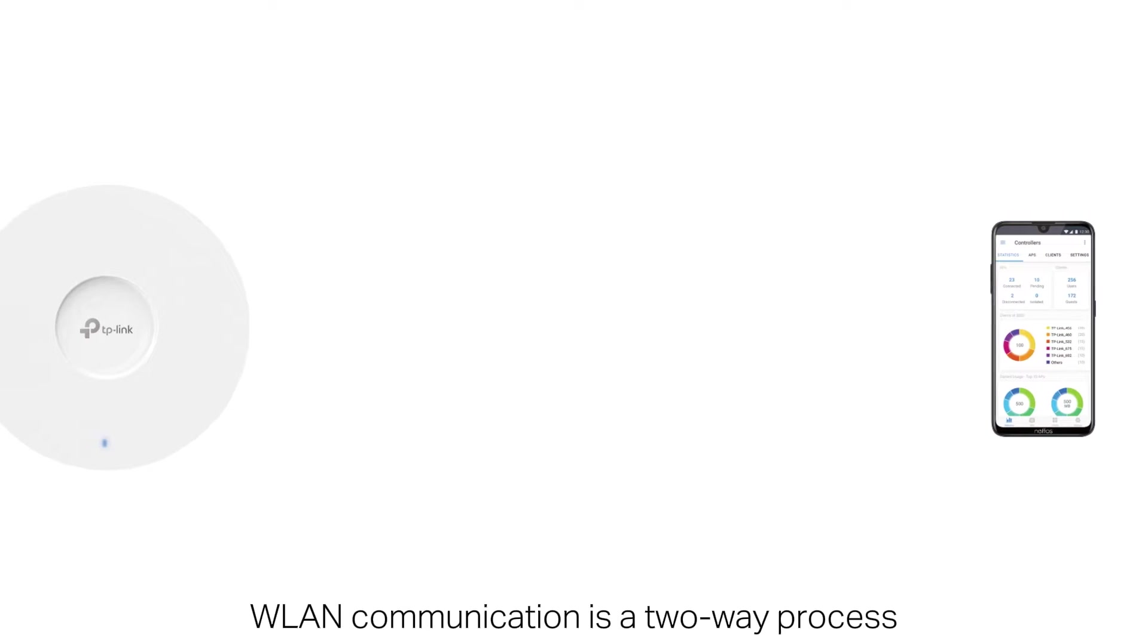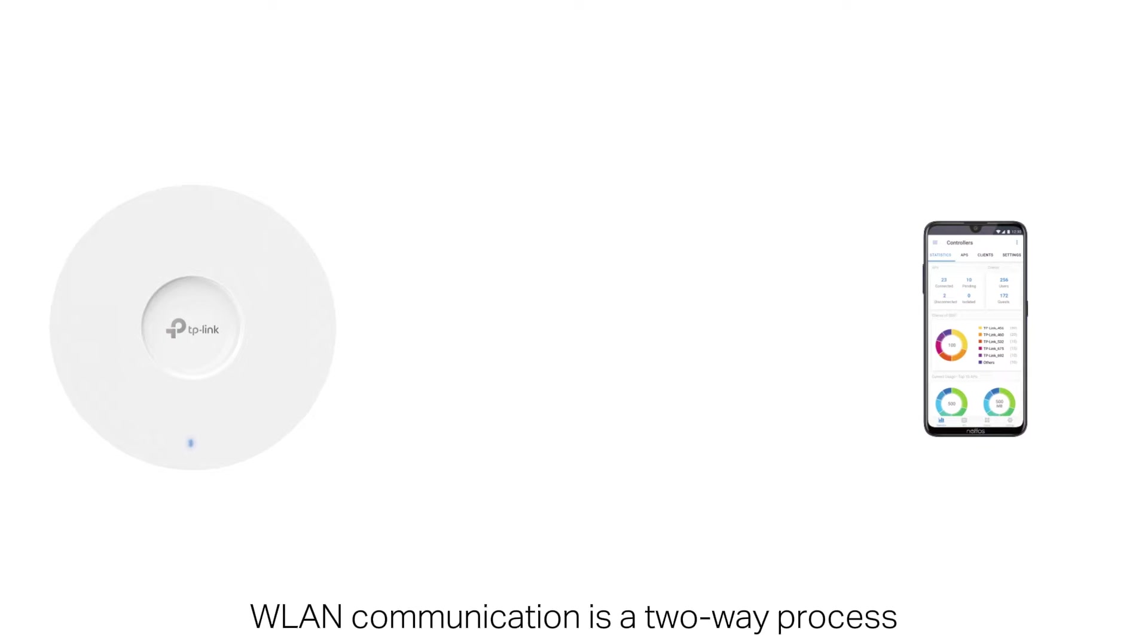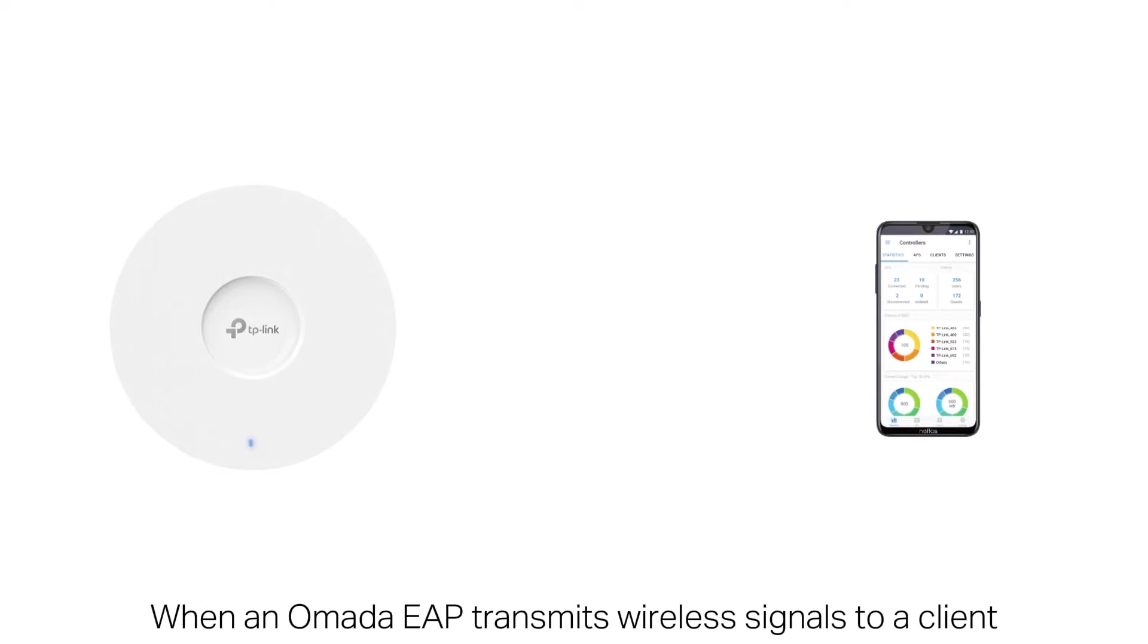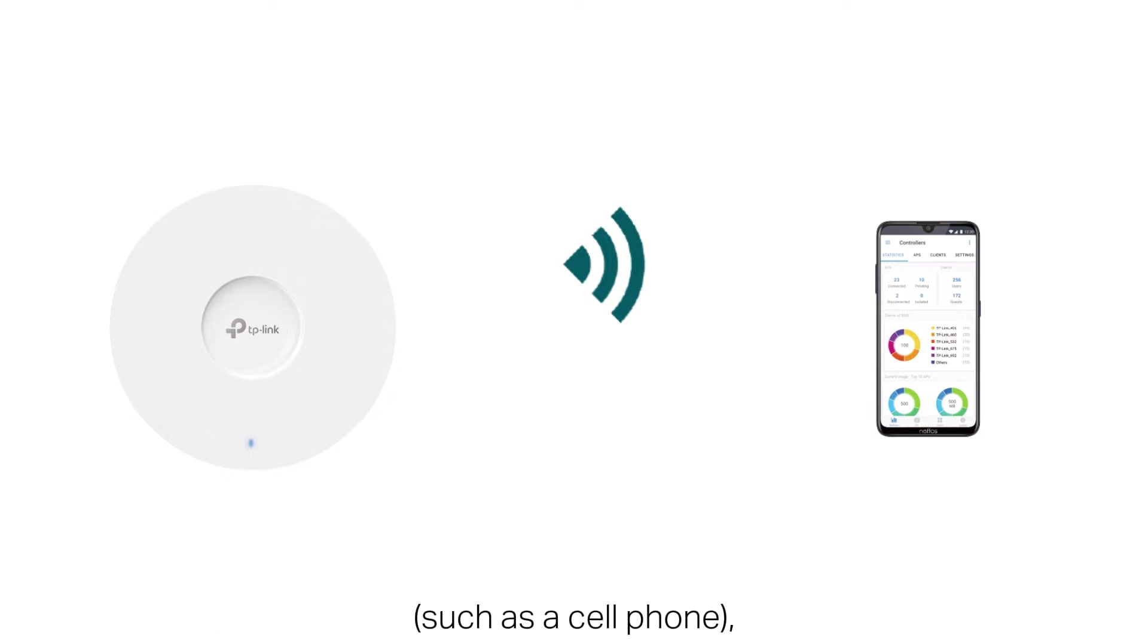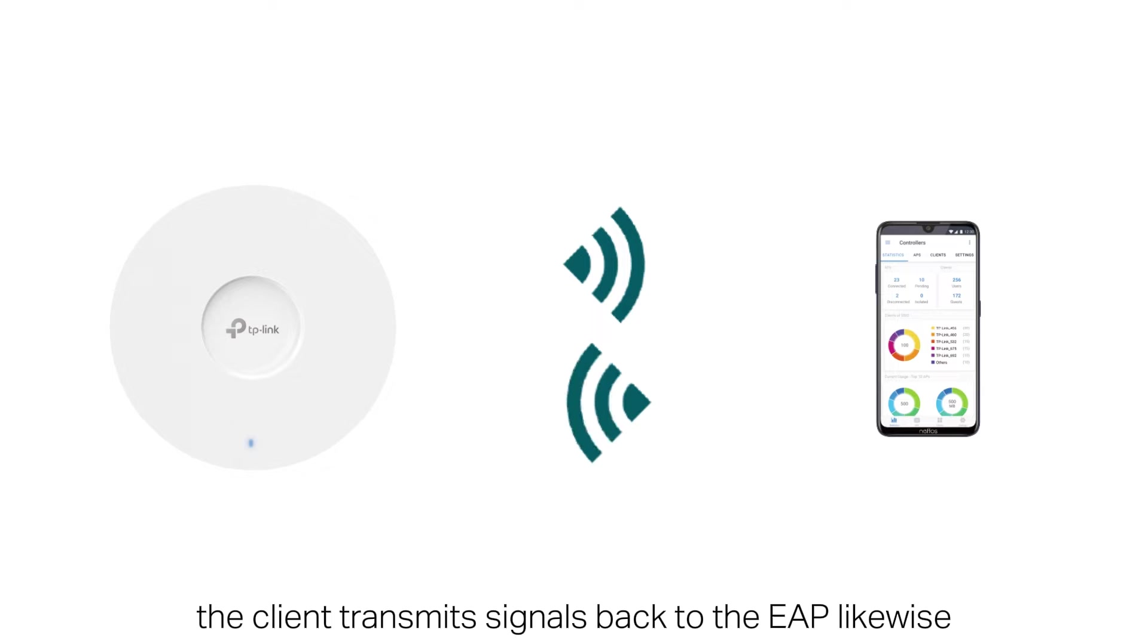WLAN communication is a two-way process. When an Omada EAP transmits wireless signals to a client, such as a cell phone, the client transmits signals back to the EAP likewise.